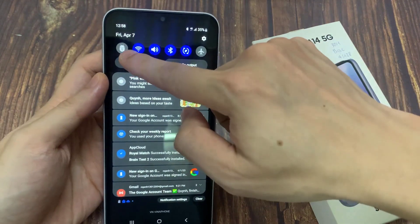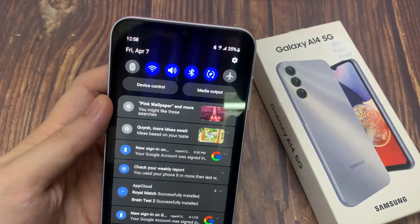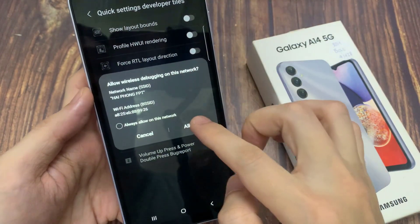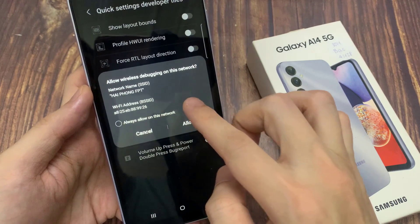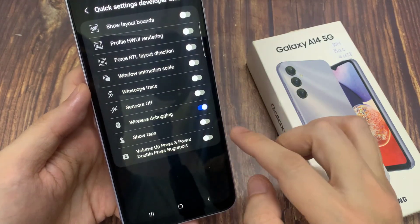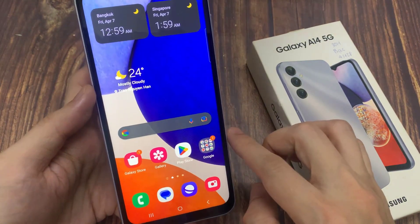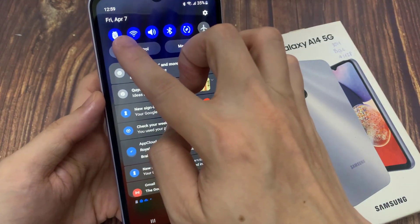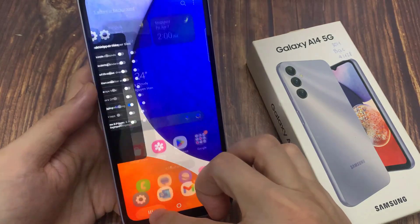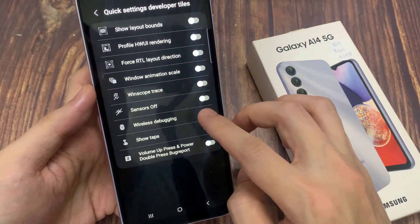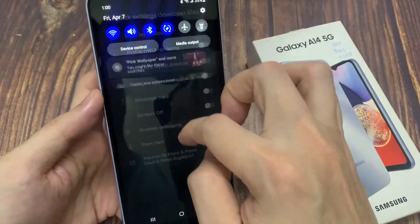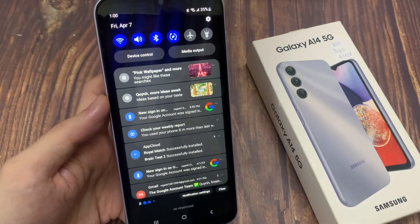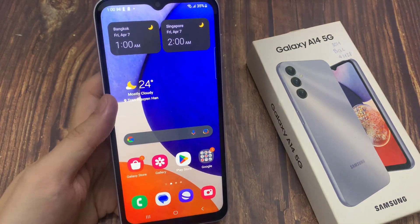In here you can tap on it to turn on Wireless Debugging, or you can switch it off to remove the shortcut. If you turn off Wireless Debugging, the shortcut will be removed from the Quick Settings panel. Thank you for watching this video, please subscribe to my channel for more videos. I'll see you next time. Bye.